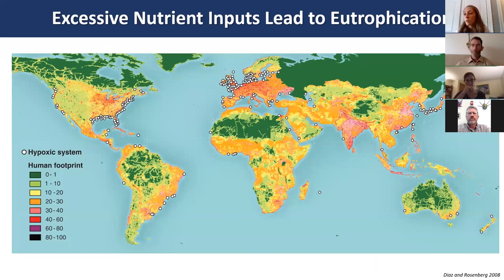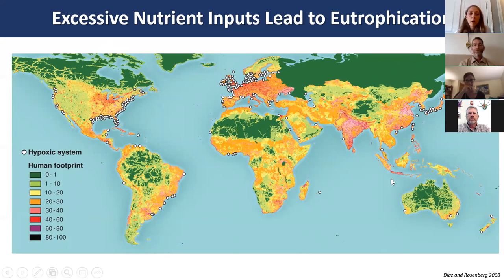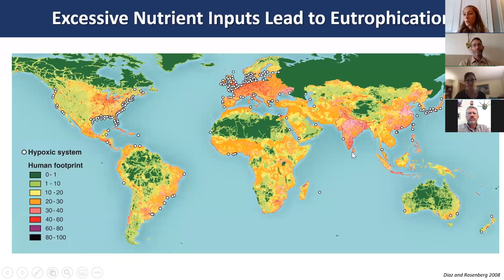Eutrophication is the stimulation of algal blooms due to excess nutrients being inputted into a coastal system. When those algal blooms die and decompose, they cause hypoxia events that can lead to fish kills. A map from Diaz and Rosenberg 2008 shows human footprint as a percentage across the globe, with darker colors corresponding to the locations of hypoxic systems indicated by white circles.